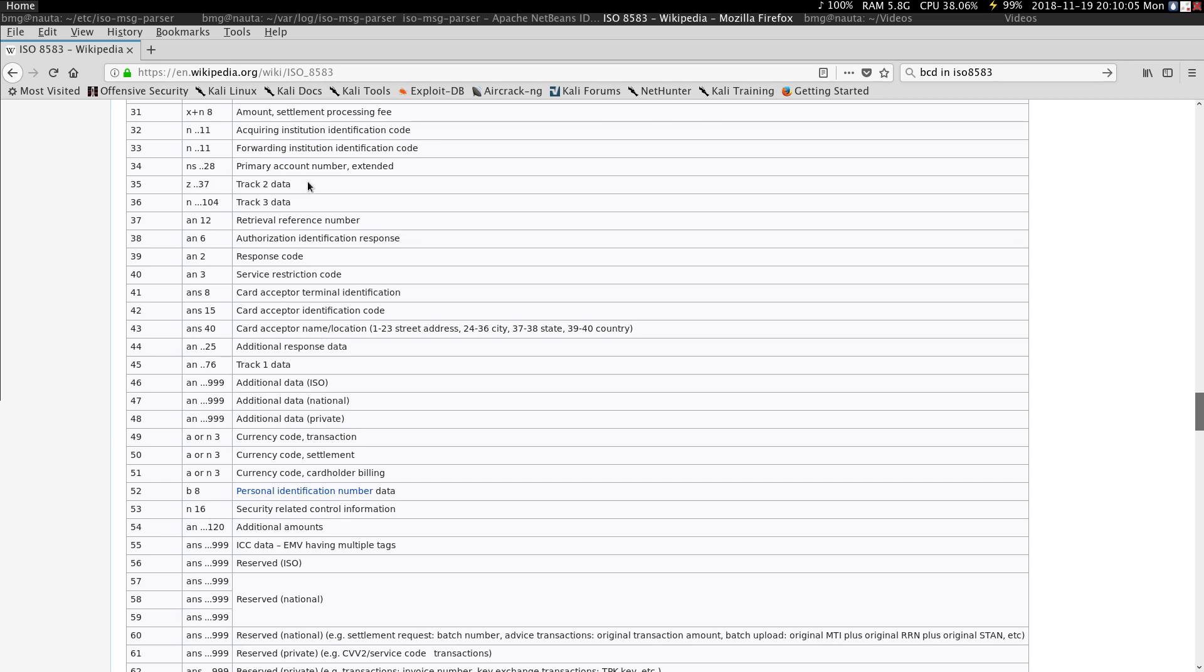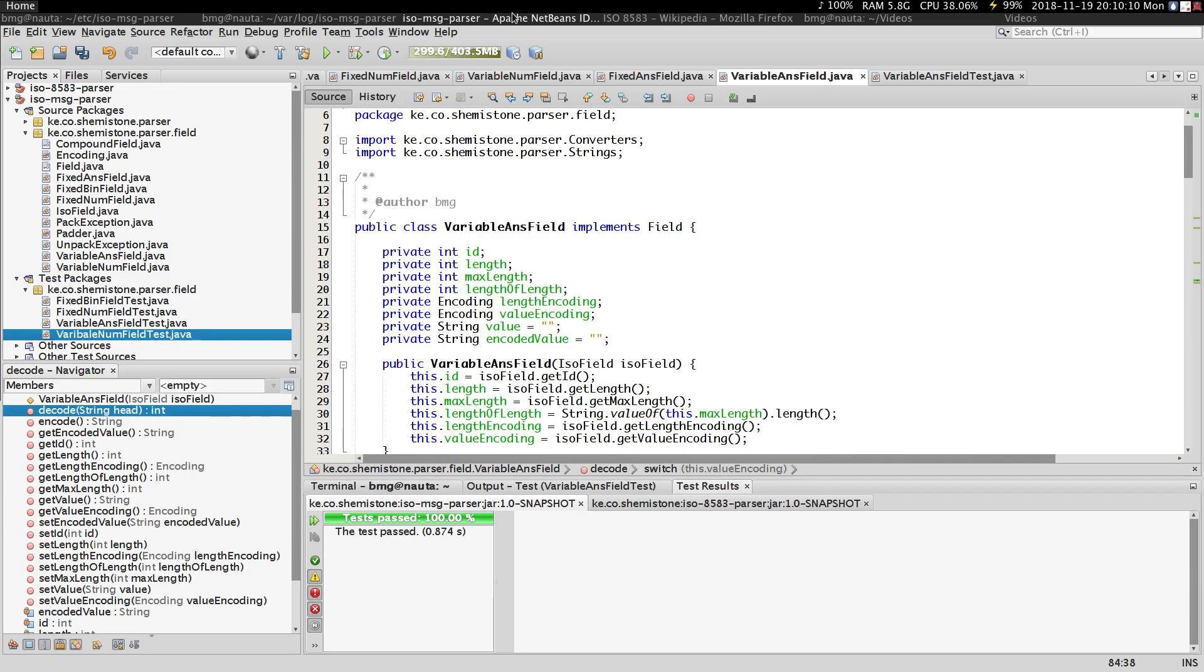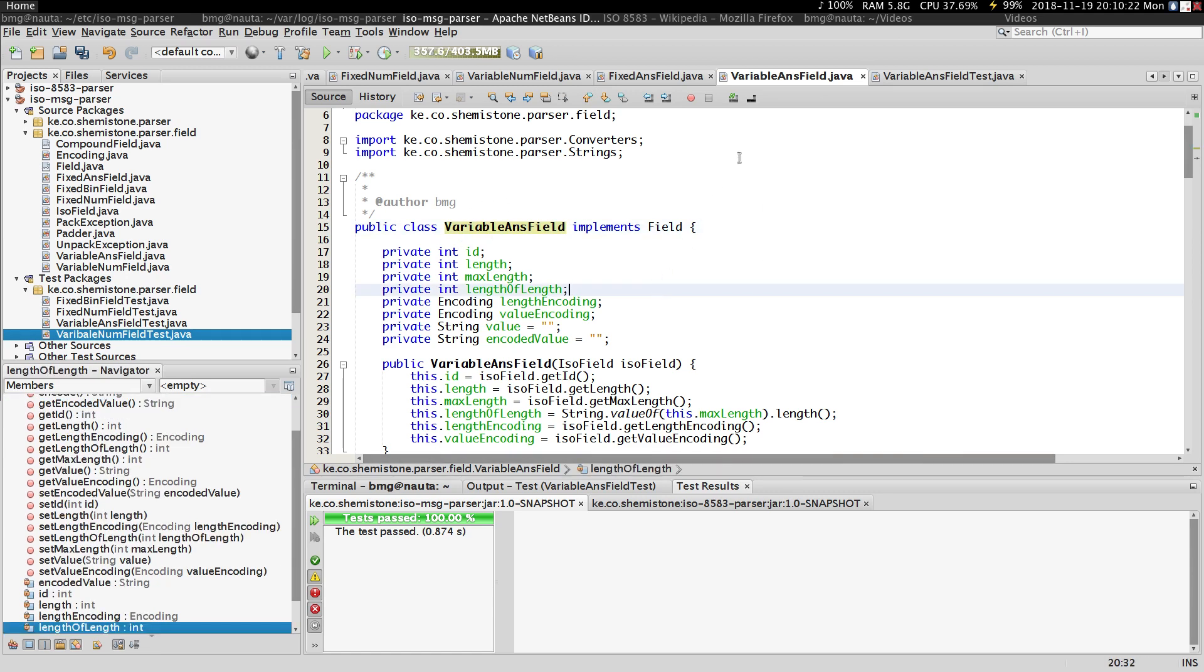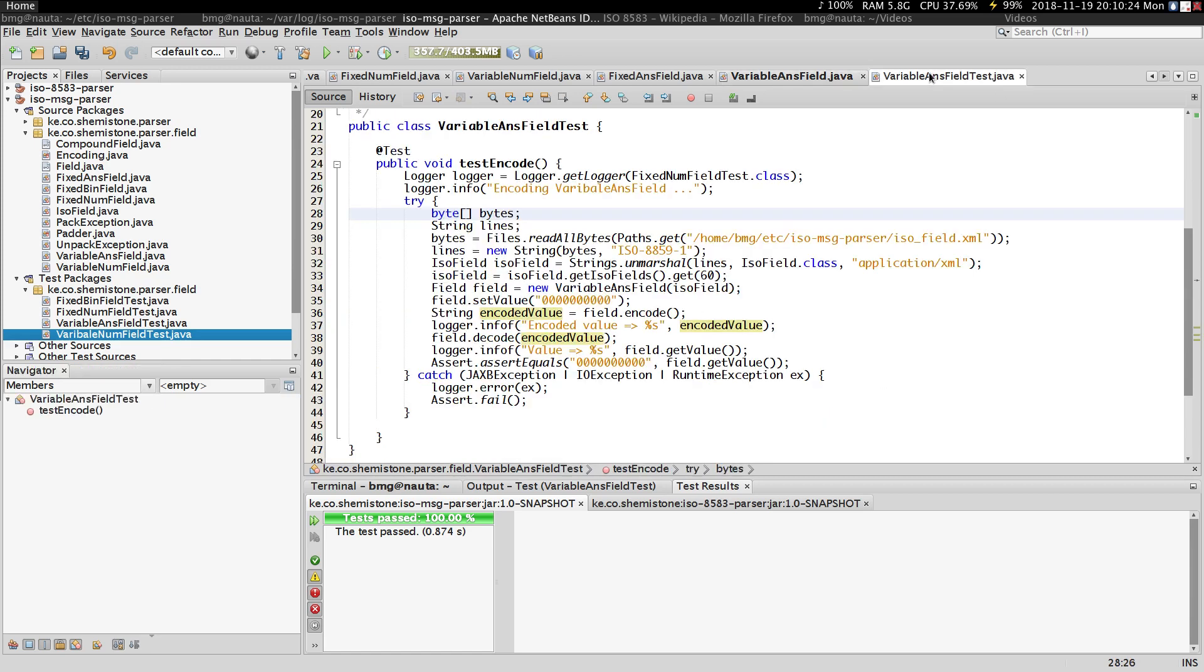So basically what we'll do, I'm thinking, is probably extend this class or use encapsulation where we actually use this class inside classes of the specific types. So that's it for this particular type of field.